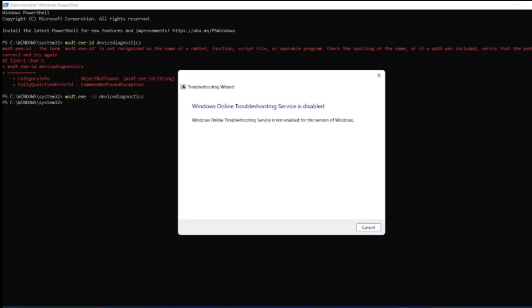Hello viewers, welcome back to another video. In this video we are going to discuss how to get rid of this popup: Windows online troubleshooting is not enabled for this version of Windows.